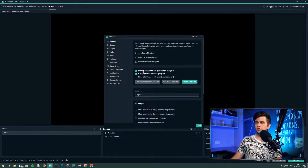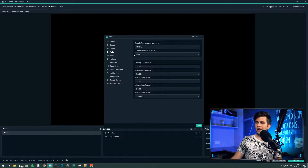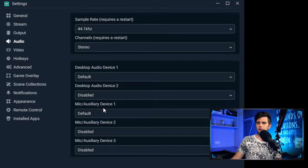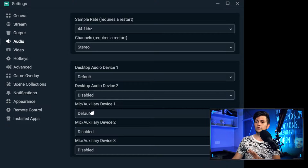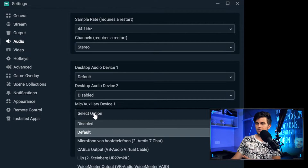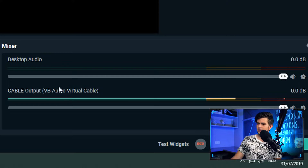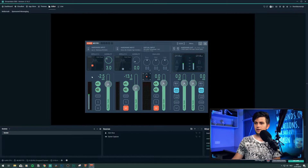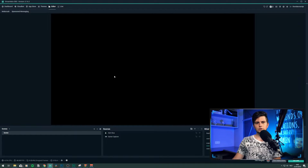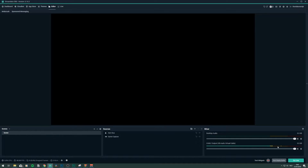Now we need to open Streamlabs OBS and add the cable output as our microphone source. When you are in your streaming program, go to your settings, probably to Audio, and right here in Streamlabs OBS it's Mic/Auxiliary Device 1 — maybe for you it's something else — but where you select your microphone, open the dropdown and select Cable Output, Audio Virtual Cable. Click Done and now you can see that the cable output is working. My voice goes into my computer, then to Voicemeeter where effects are applied, then through the cable to Streamlabs OBS, and right here you can see it's working.